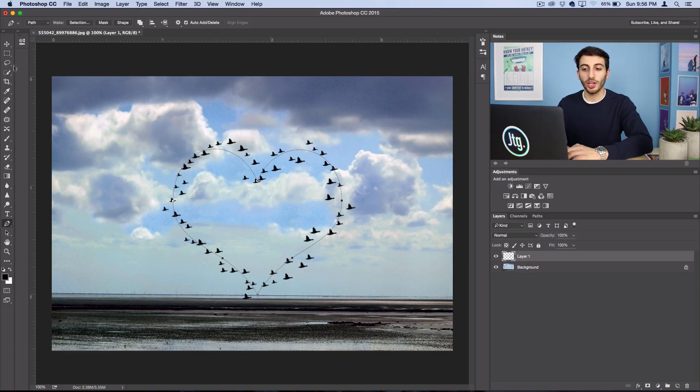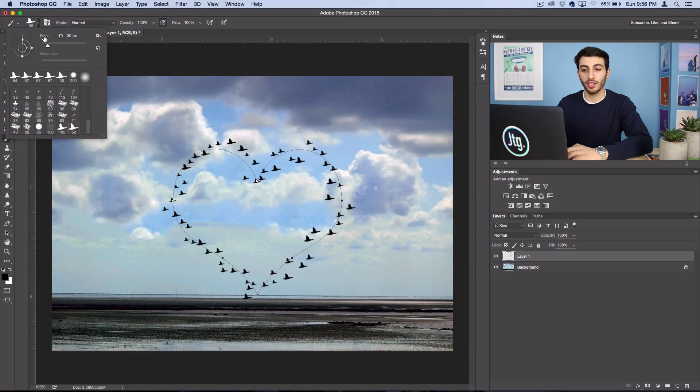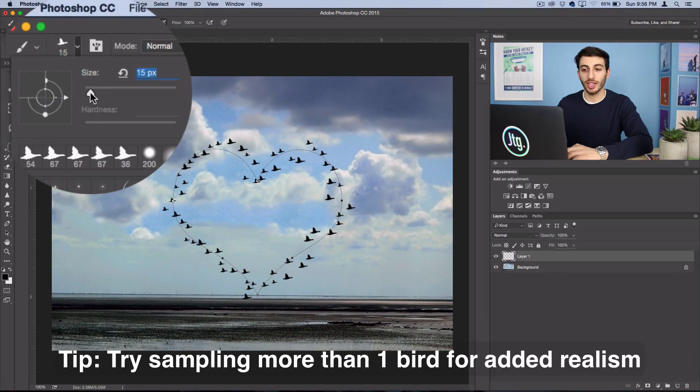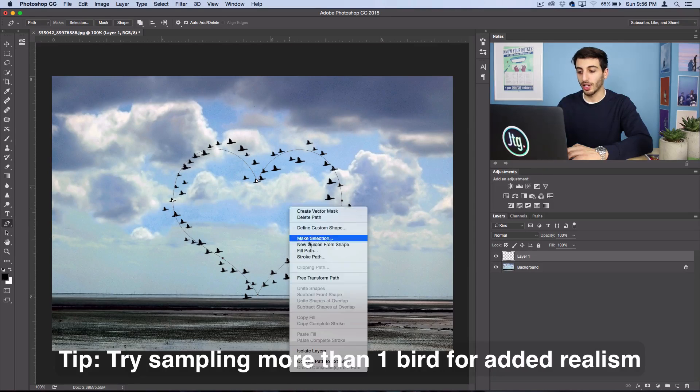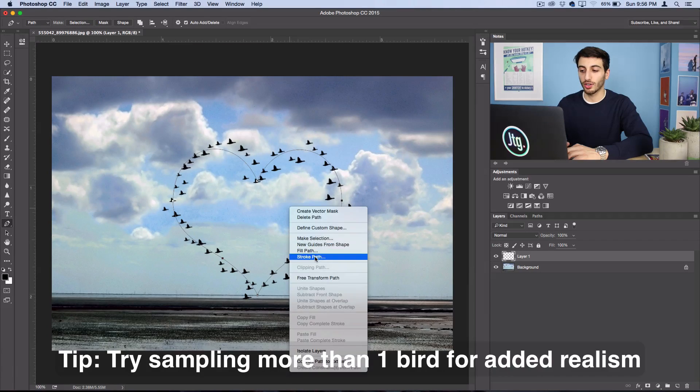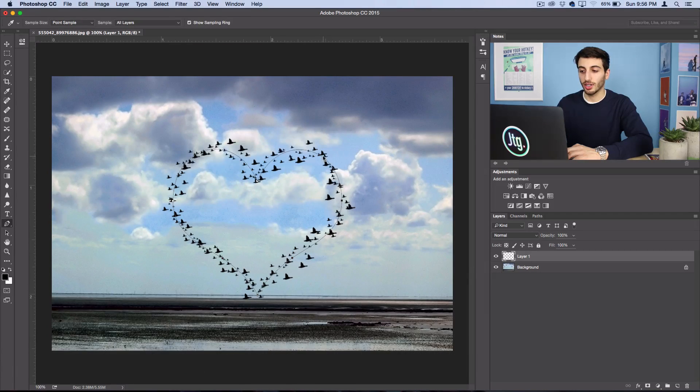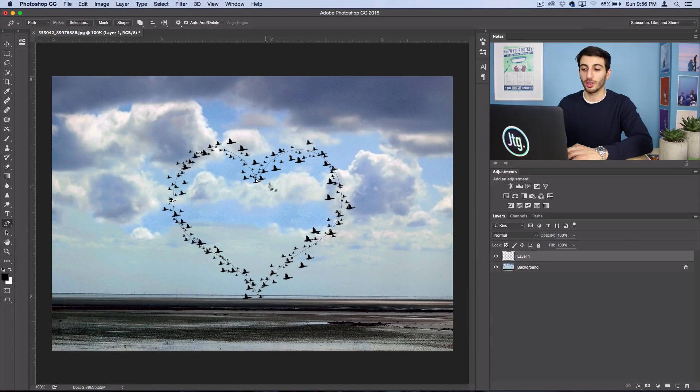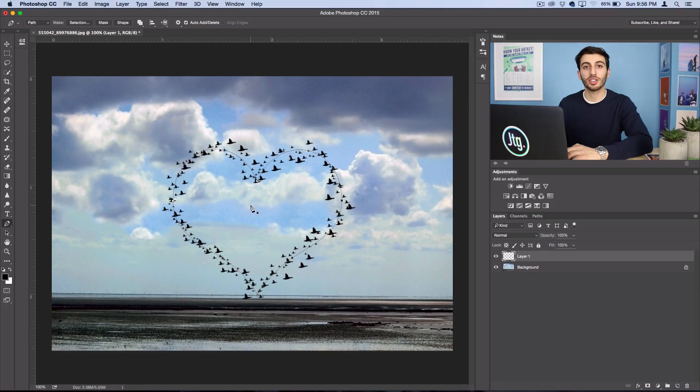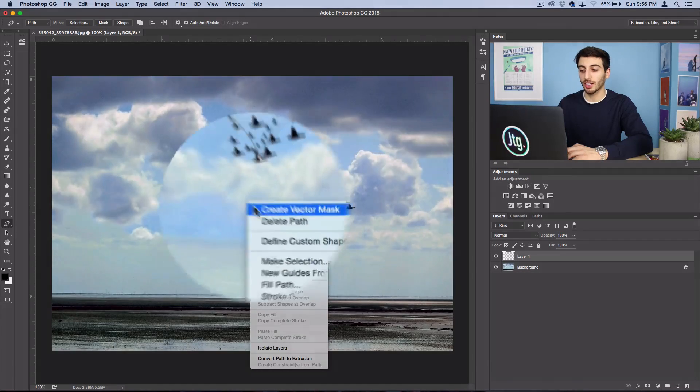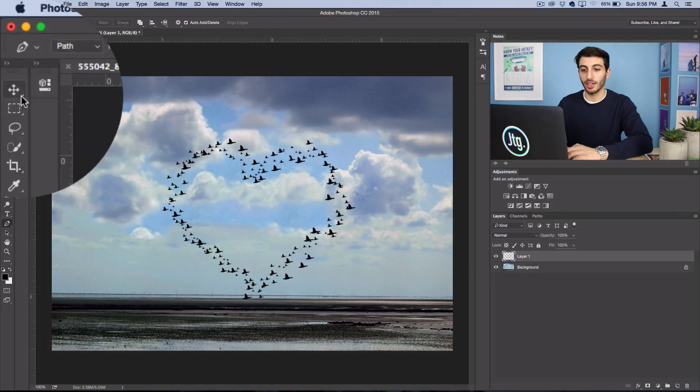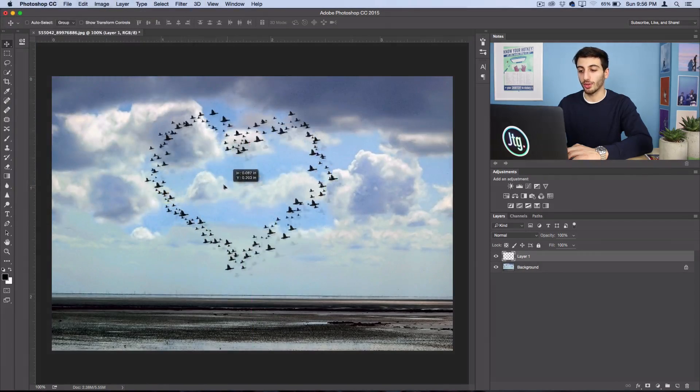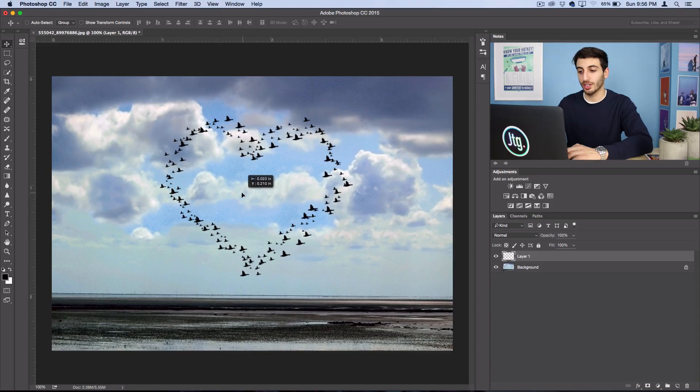If you want, you can even go over the path again with a different size brush. So if I do 15 and right click and stroke, we can get two outlines with a little bit more variation. Once you're done, you can right click and delete the path and move it around wherever you want.